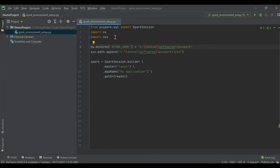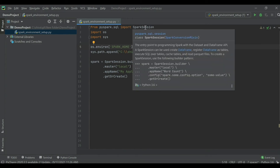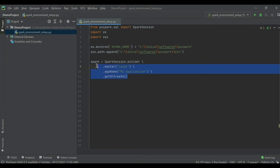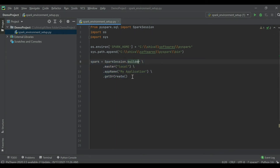Looking at the imports: I've imported SparkSession from the 'pyspark.sql' module, imported 'os' to set the PySpark home, and 'sys' to set the path for the PySpark bin. Here is the syntax that helps create the SparkSession variable.